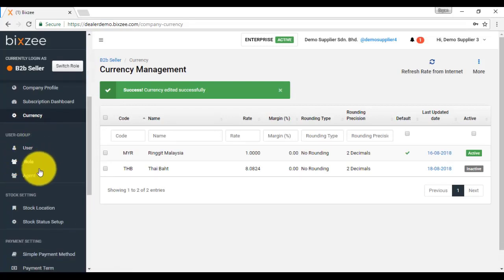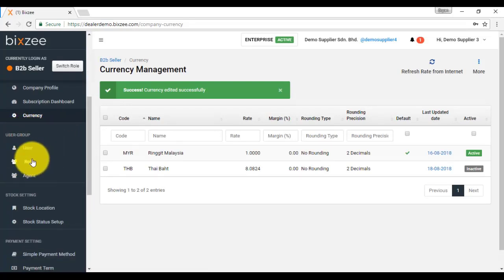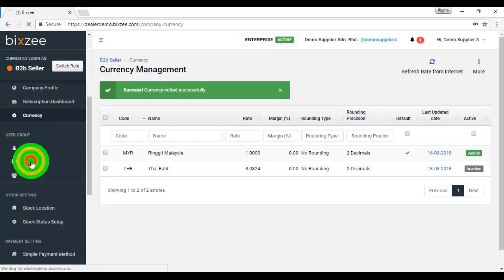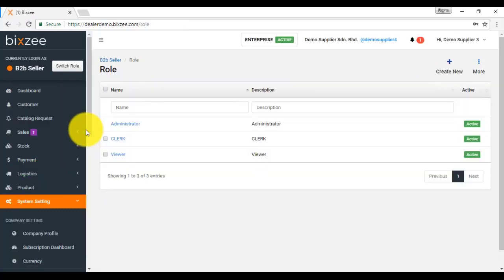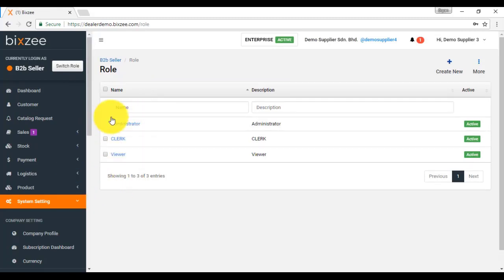Under user group, please start with role. Role is actually the access control setting for all the user. Over here, we have three roles.